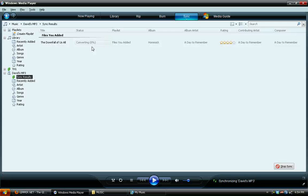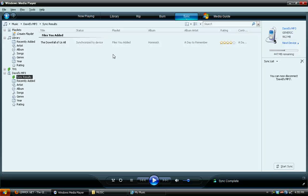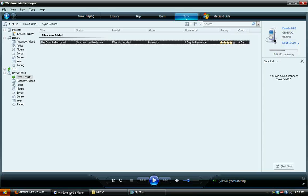The downfall of us all. That song's awesome. If you haven't heard that by a day to remember, look that up. And there it is. It's all synced to the device. Pretty awesome.